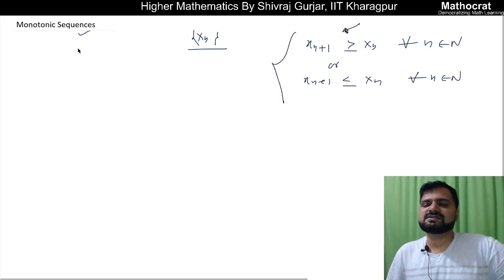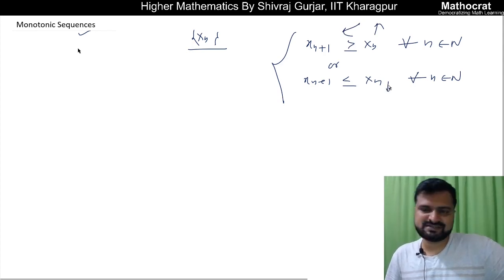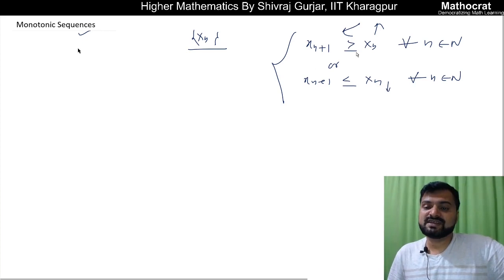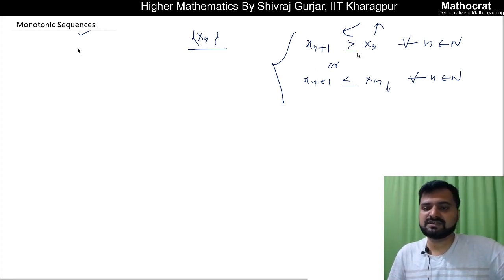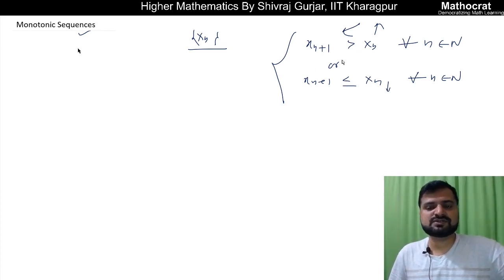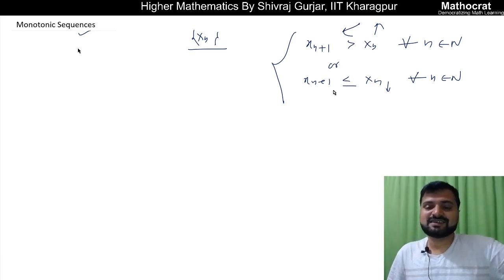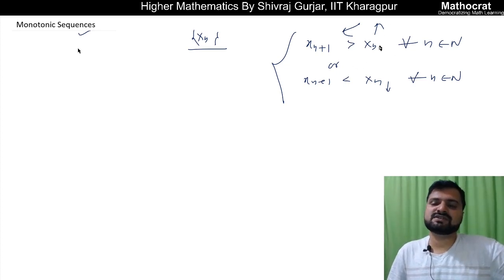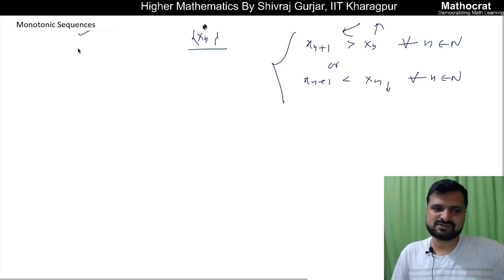This is known as monotonically increasing sequence or monotonically decreasing sequence. If we remove the equal to sign, if xn+1 is strictly greater than xn, and xn+1 is strictly less than xn, then this is known as strictly monotonic sequence — strictly increasing and strictly decreasing respectively.